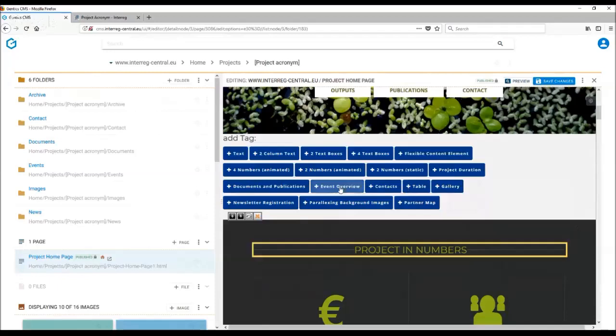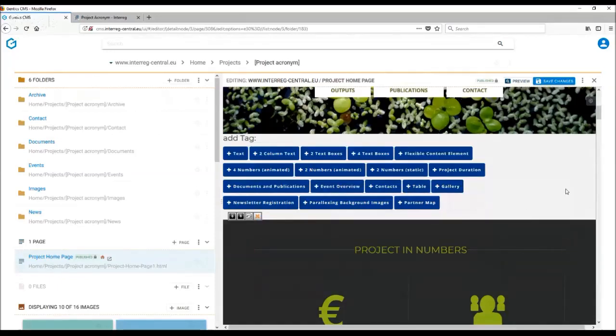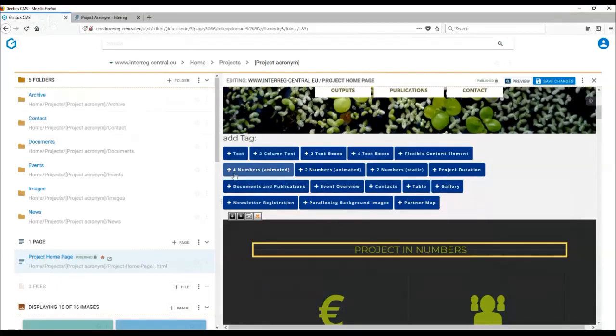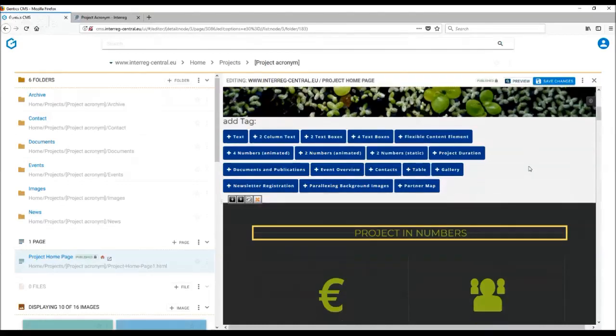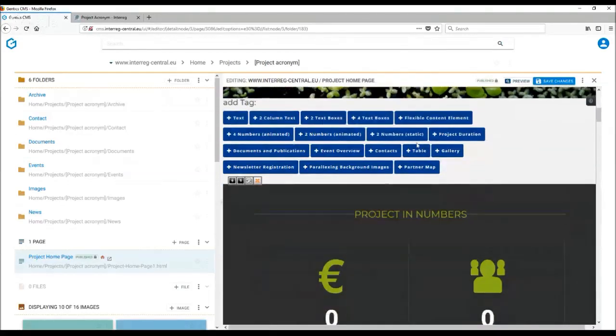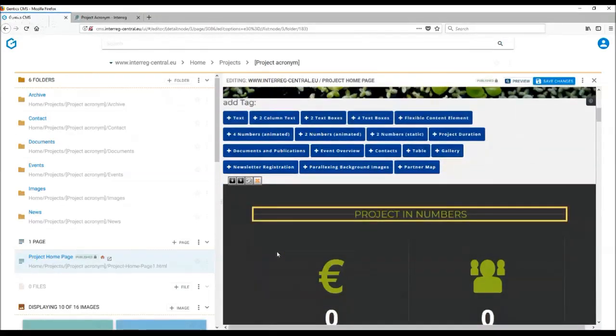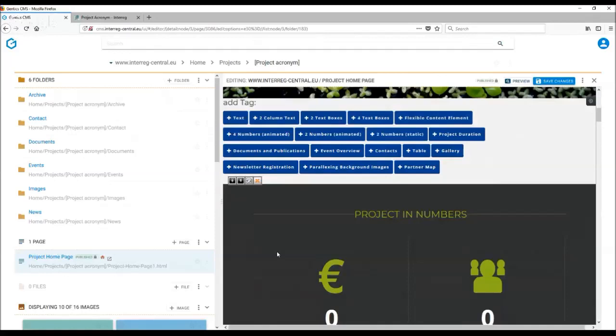There are a number of tags related to displaying figures: four numbers animated, two numbers animated, two numbers static, and project duration. By adding one of these tags into your homepage, boxes with two or four numbers will appear on the page.